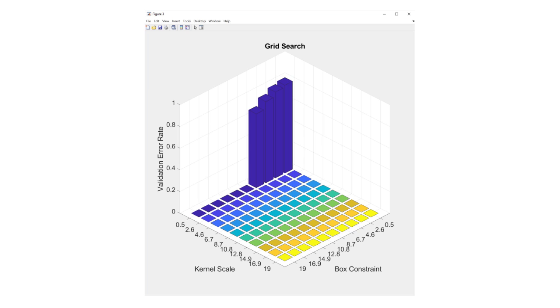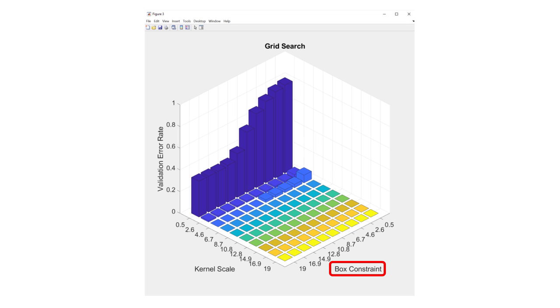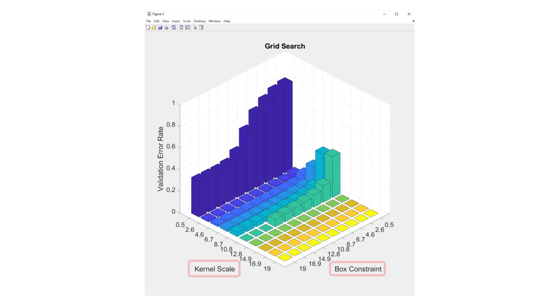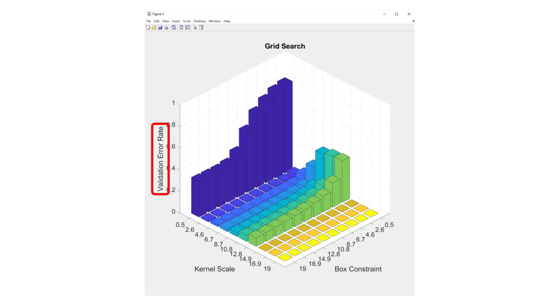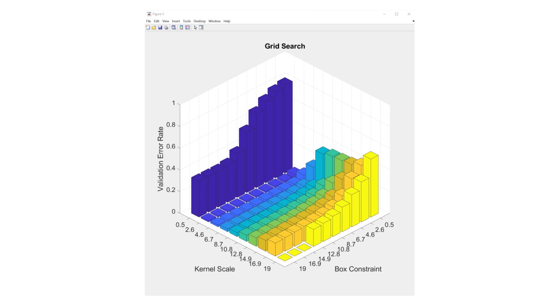Traditionally, engineers and researchers have used techniques for hyperparameter optimization like grid search and random search. In this example, I'm using a grid search method to vary two hyperparameters — box constraint and kernel scale — for an SVM model. As you can see, the error of the resulting model is different for different values of the hyperparameters. After 100 trials, the search has found 12.8 and 2.6 to be the most promising values for the hyperparameters.